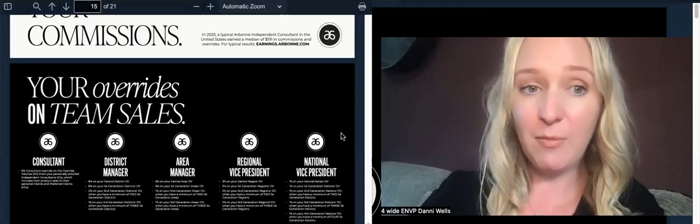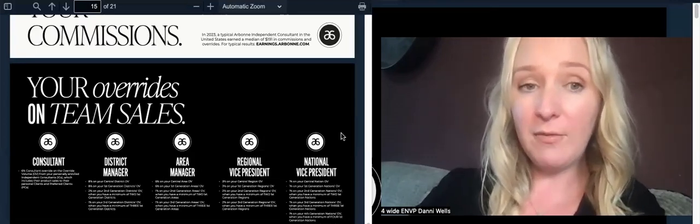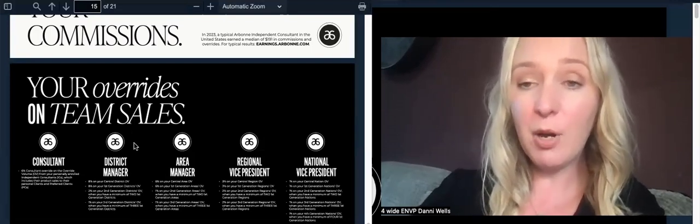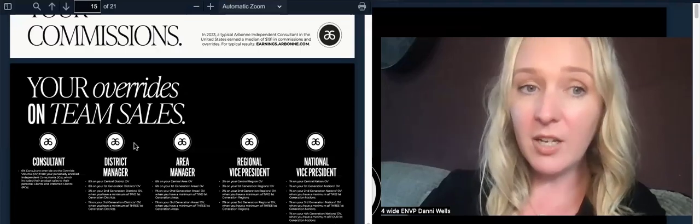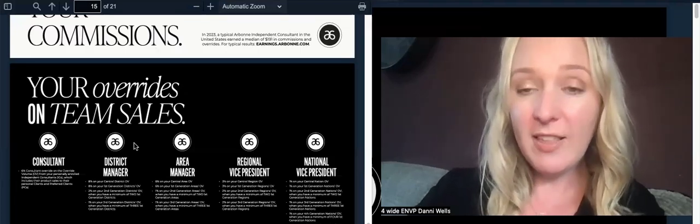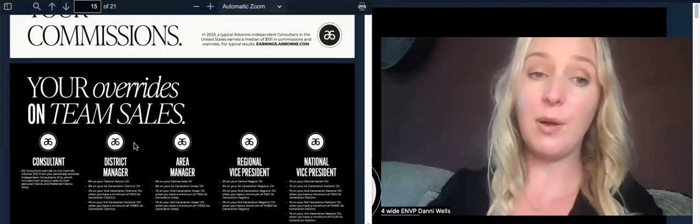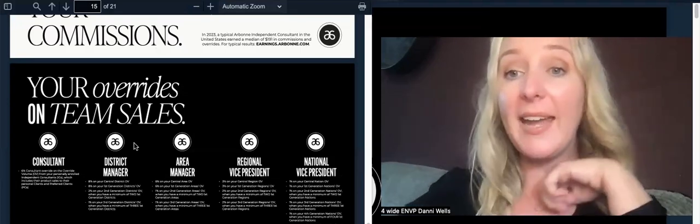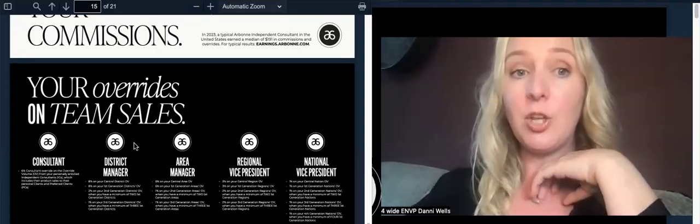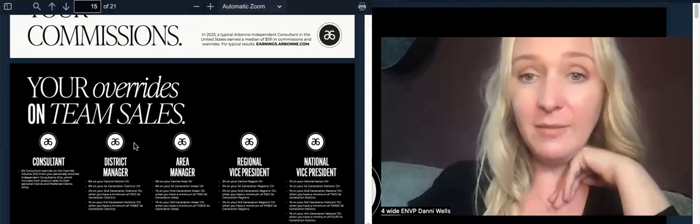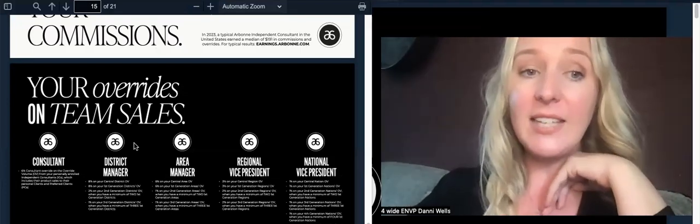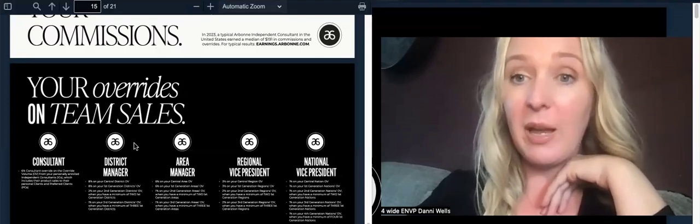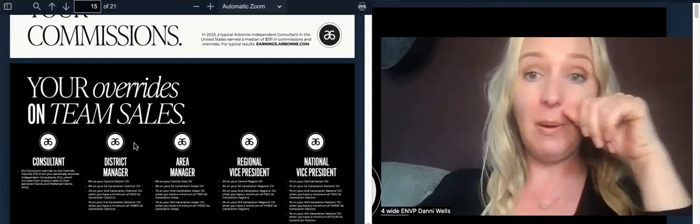When you start this business, you get paid straight away. If you have a customer order from your shop, you get paid the following week 35%. As your business starts to grow, there are four levels to promote to. Level one is district manager. You get promoted when the turnover through your whole business is over 2,500 pounds a month. You get a pay rise here, an extra 8%. You get paid 8% on your whole team turnover. At this level I was getting about 500 pounds a month.